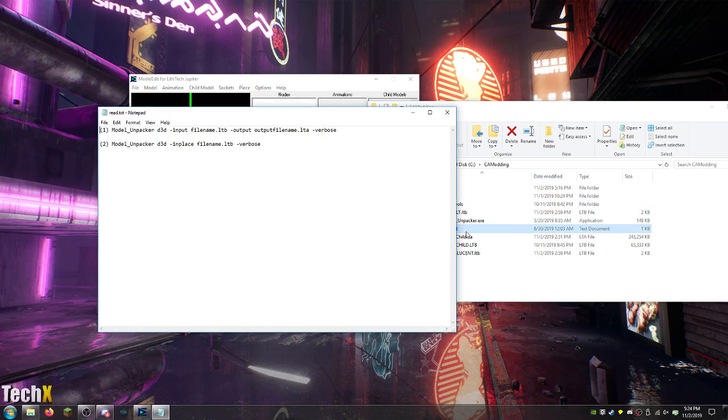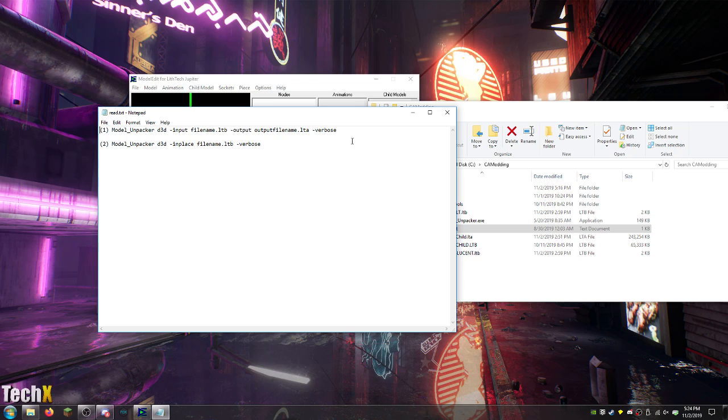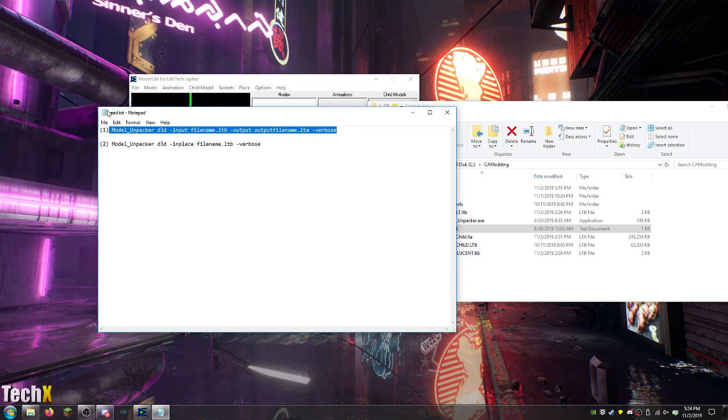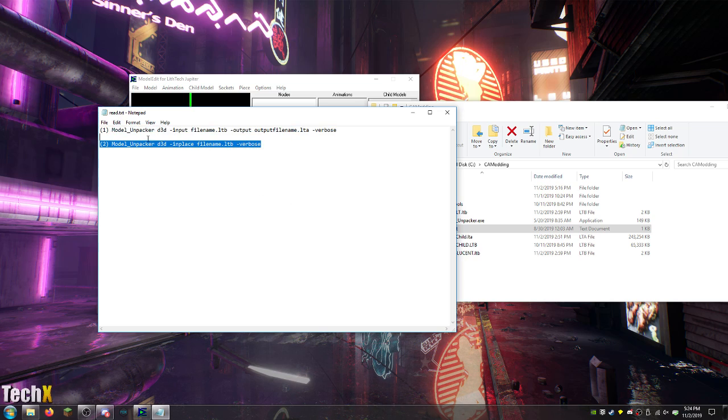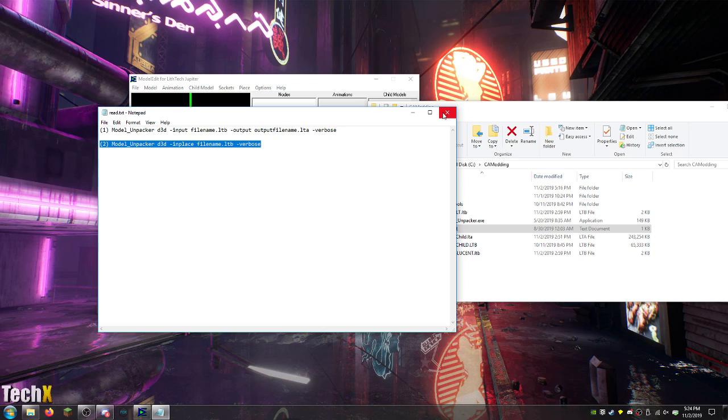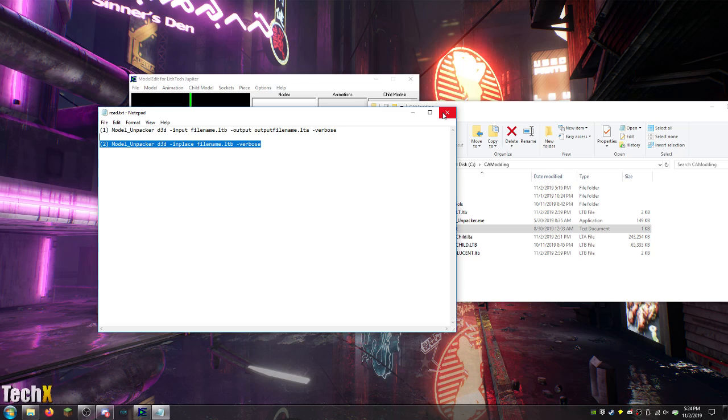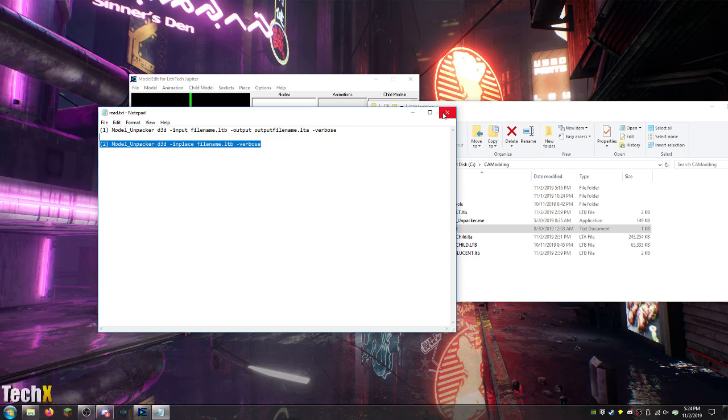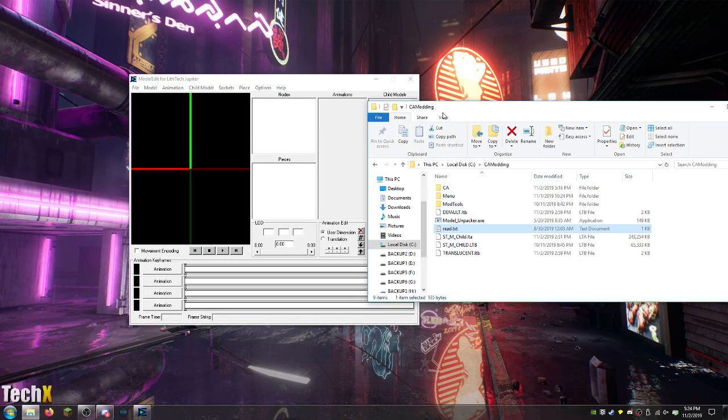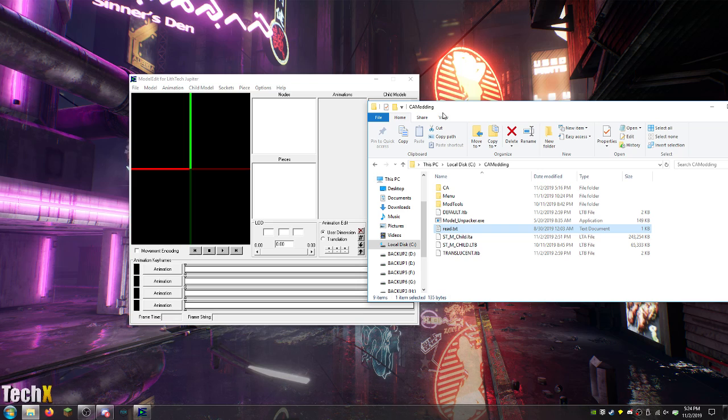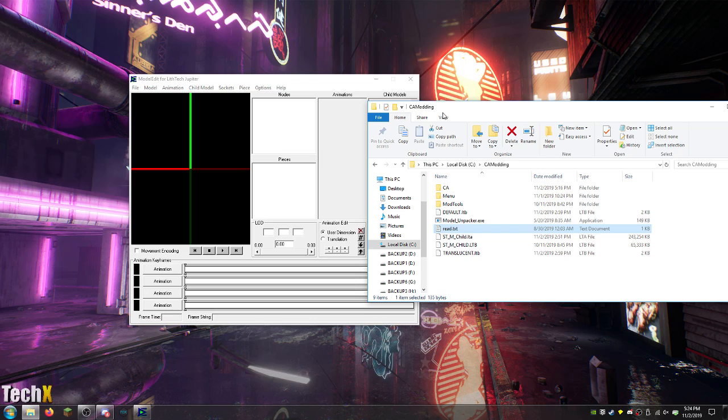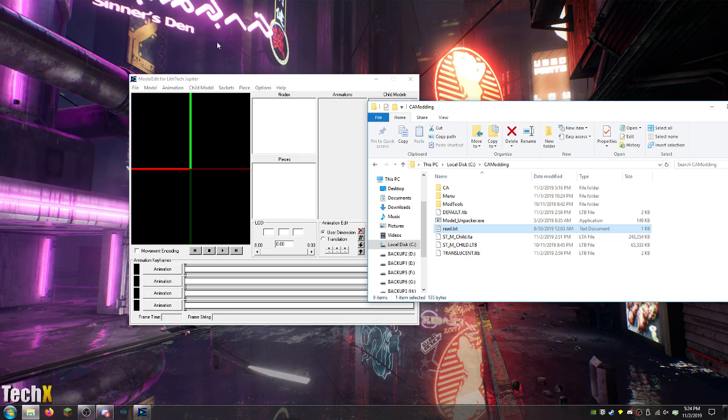It's way better than LTB to LTA ever was. It comes with a readme for how to use it. You can see it right here. That's how you unpack it and this is how you repack it. No, I'm an idiot. That's not how you repack it. Use model edit. Did you see how badly my brain just fucked itself? I'm sorry for the swearing. I'm not going to bleep that.